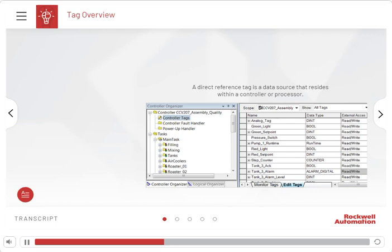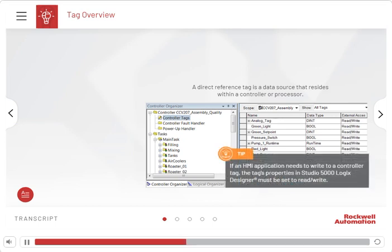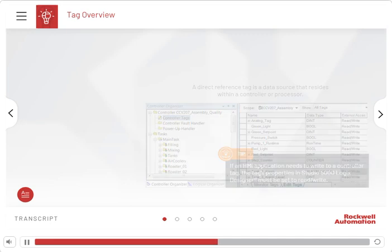Using direct reference tags eliminates the need to create separate HMI tags for the application. Tip: If an HMI application needs to write to a controller tag, the tag's properties in Studio 5000 Logix Designer must be set to read-write.